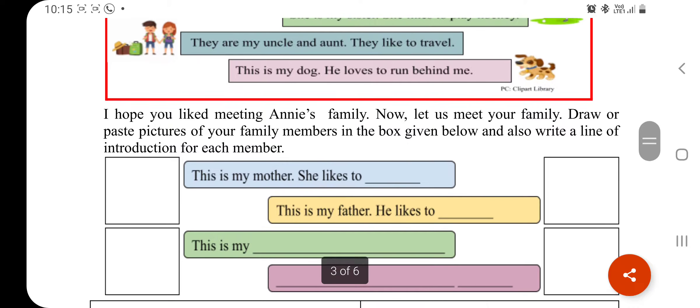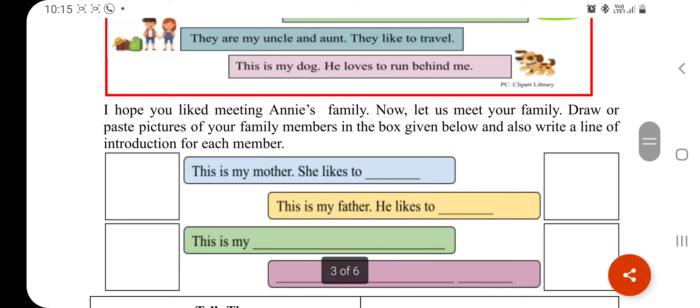I hope you liked meeting Annie's family. Now let us meet your family. Draw and paste pictures of your family members in the box given below, and also write a line of introduction for each member.